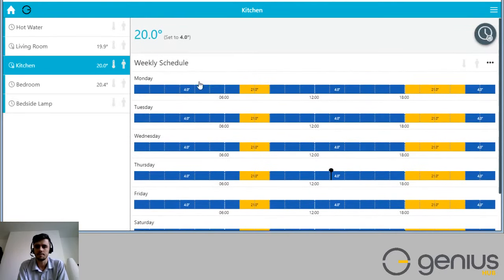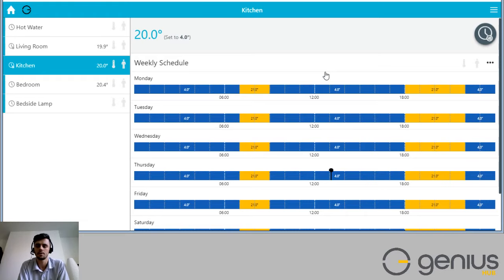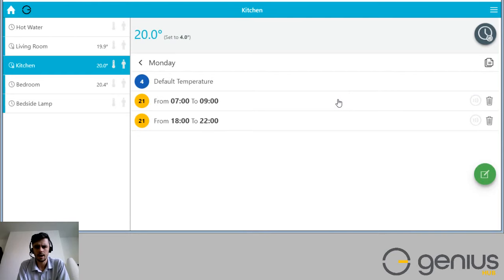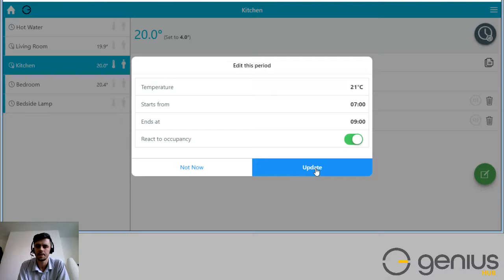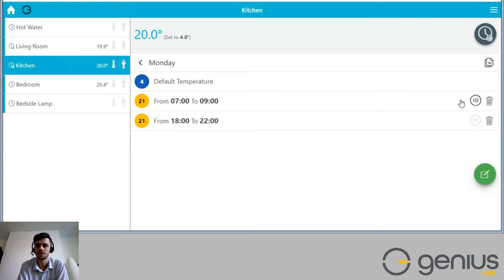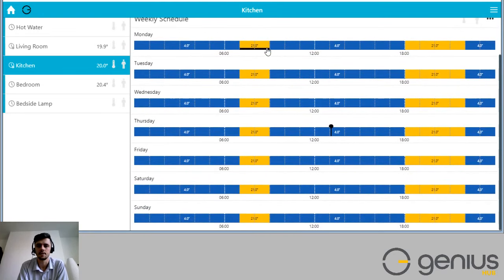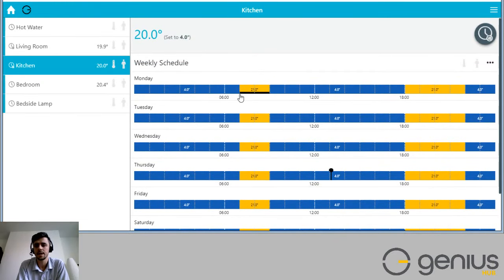If I go into the kitchen, I have the standard seven-day schedule on screen. At the moment, every day from seven till nine and from six to ten in the evening, the kitchen heats to 21 degrees regardless of whether it's occupied or not. If I go into Monday morning and click this heating period — seven to nine — there's an option at the bottom: 'react to occupancy'. I click that and click Update. The motion sensor icon appears, meaning it will now only react to occupancy. You can see the morning heating period has a black underline indicating it will react to occupancy.